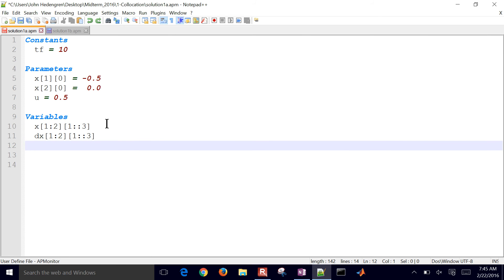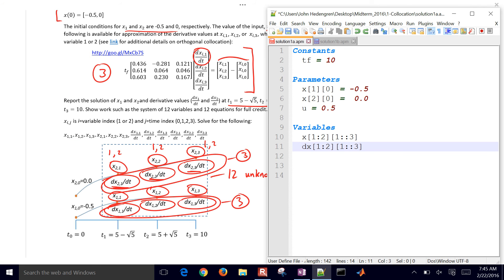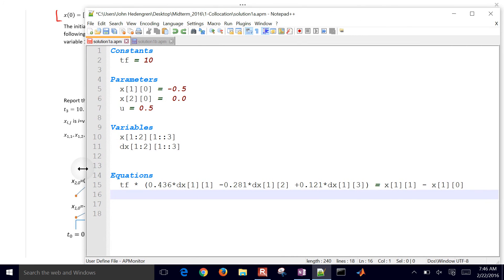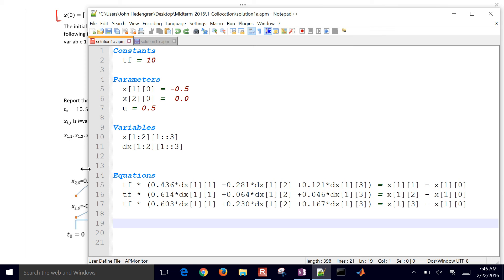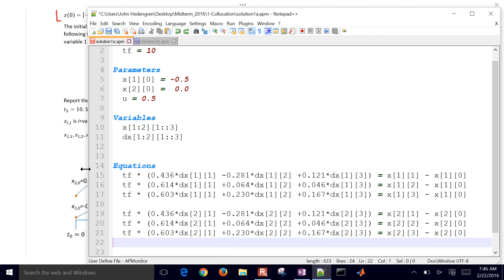We also have derivative values — six values for each variable. The derivative of variable 1 at time points 1, 2, and 3, and similarly for variable 2. The collocation matrix is multiplied out to give three equations for variable 1 and three equations for variable 2.